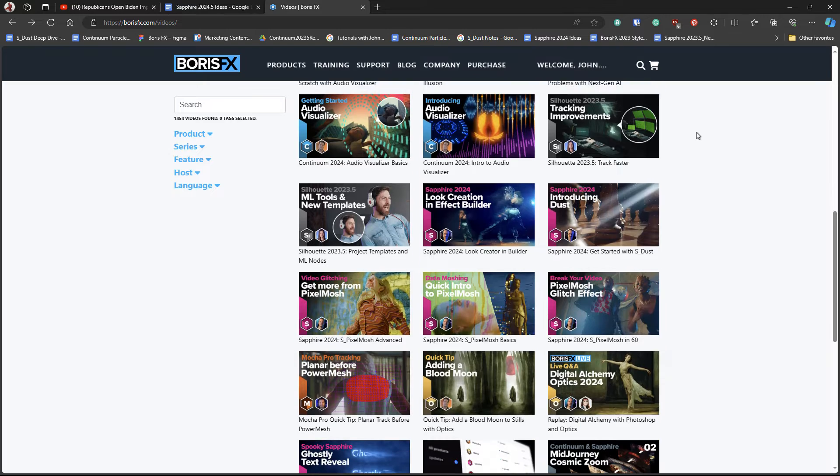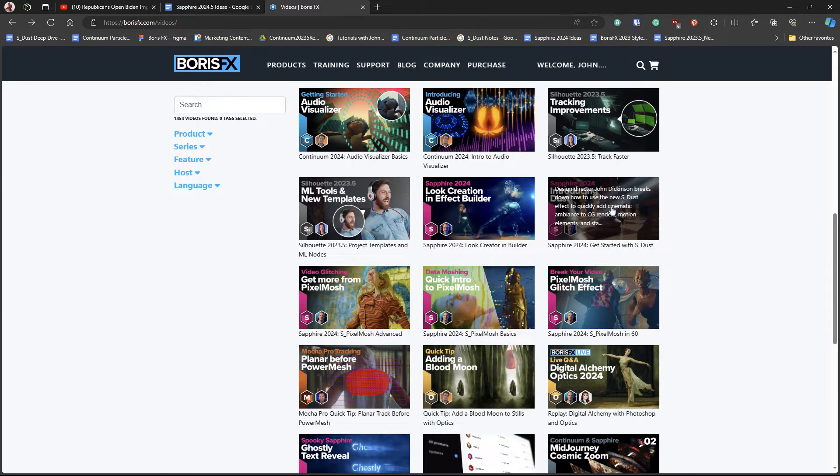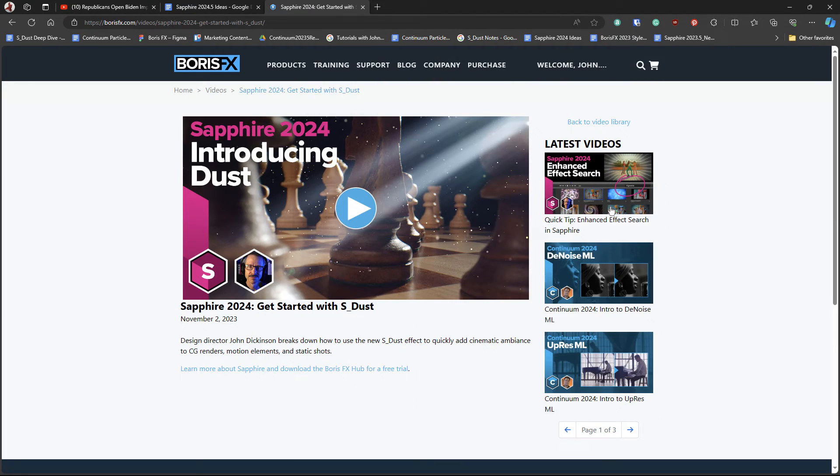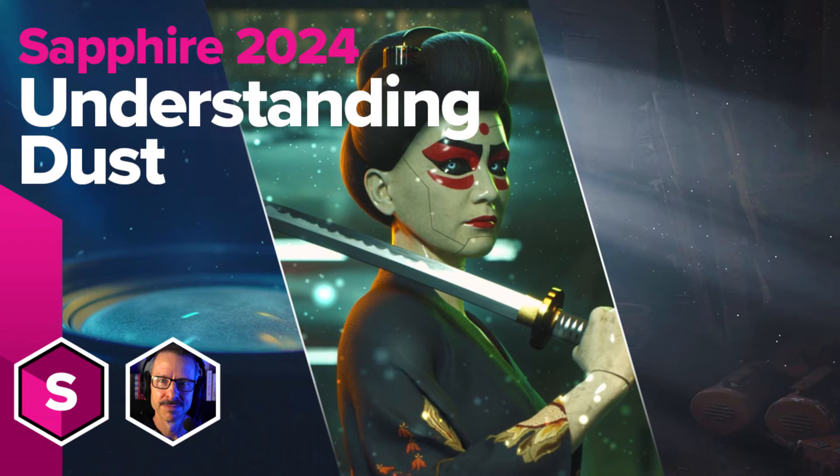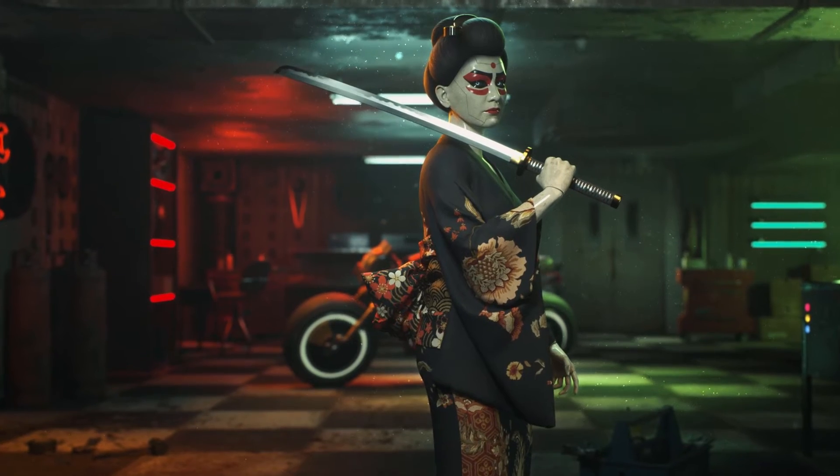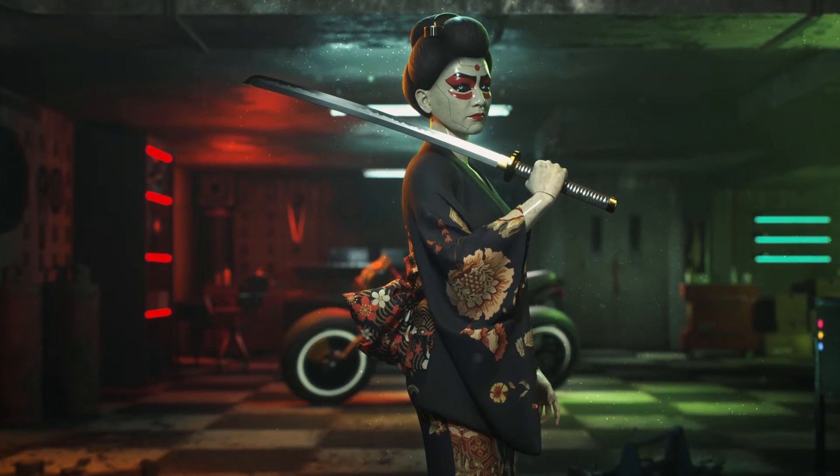You can also learn more about Sapphire dust by checking out this tutorial. And if you want to dive a bit deeper, you can check out my latest understanding dust tutorial.